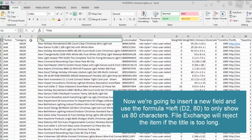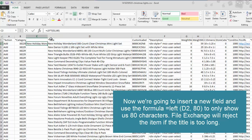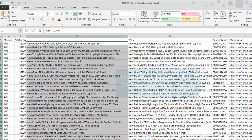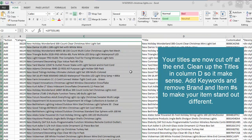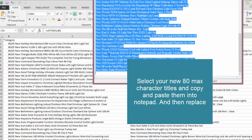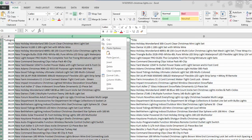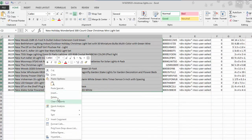Remove those two temporary fields — C and D — we no longer need them. Copy the new title from the text file and paste it over the old title column. That's how you knock out a bunch of items at once. That's totally optional, but I like to make my titles a little different from the standard. The next thing we're going to do is remove all extra characters after 80 characters — with File Exchange, it doesn't do that for you, and eBay will reject it. Double-click the bottom right to truncate the titles, and you'll see they all get cut off.